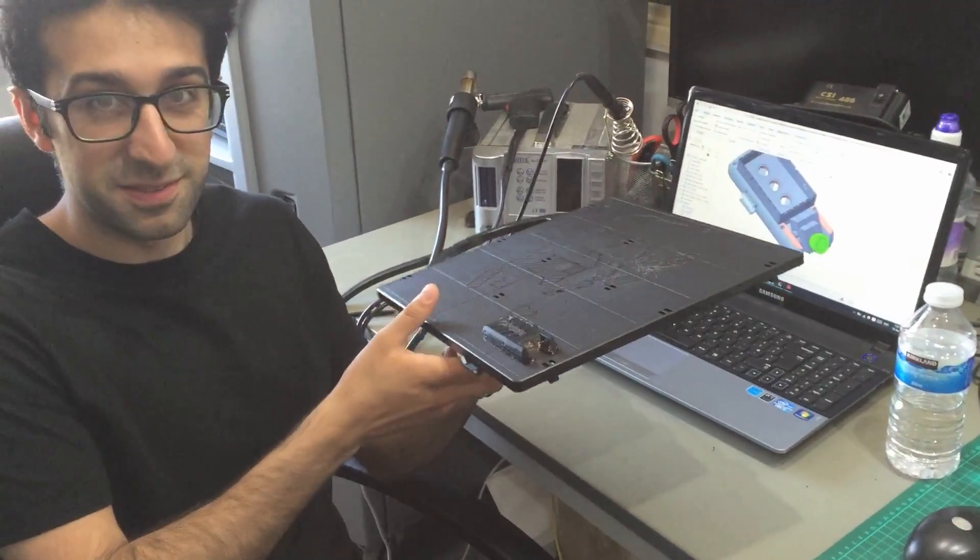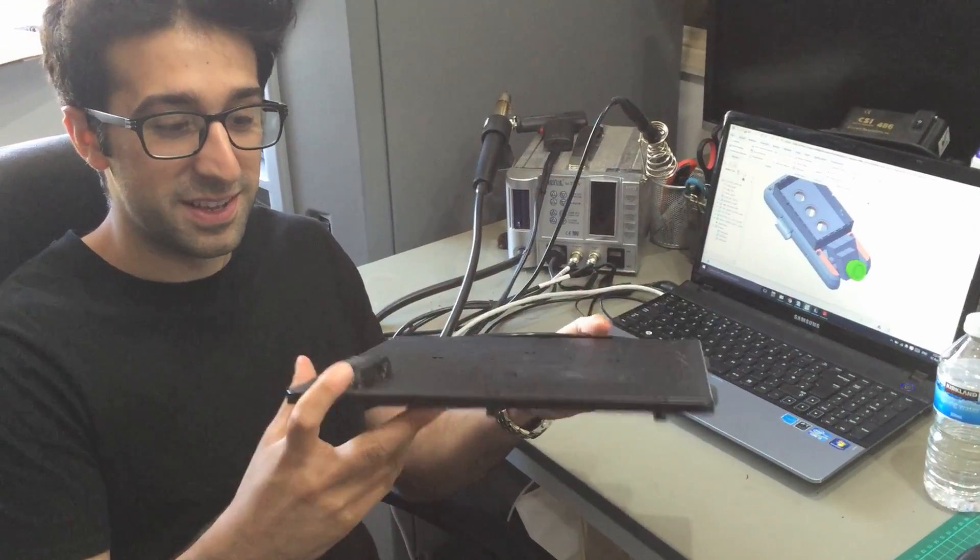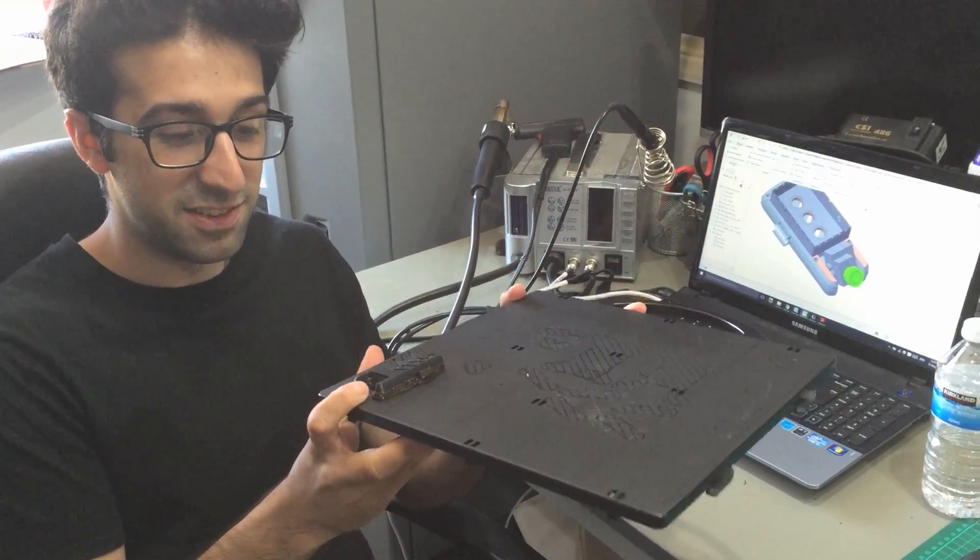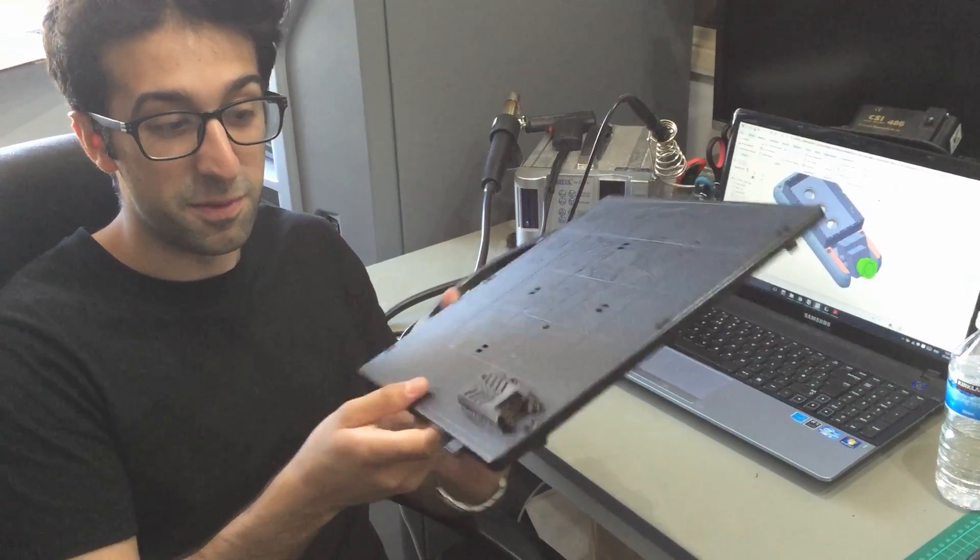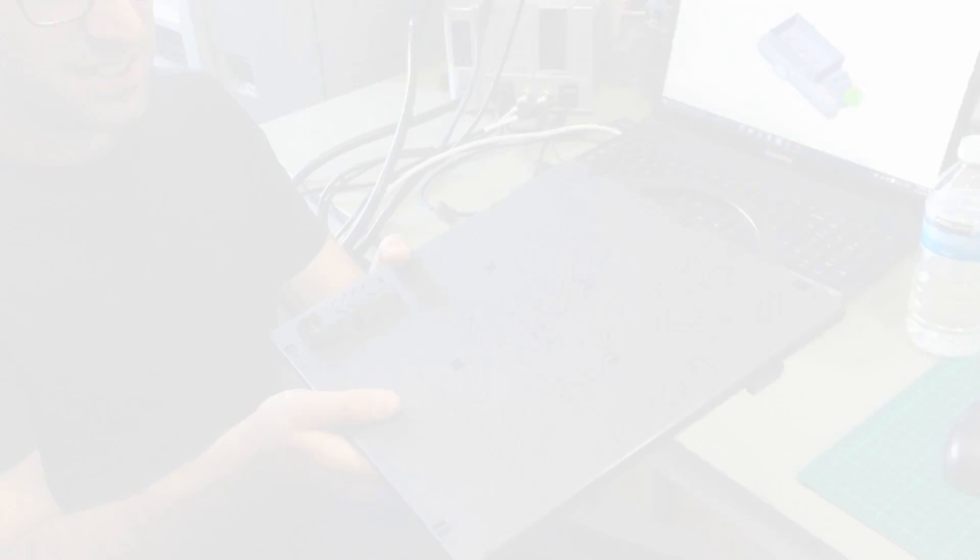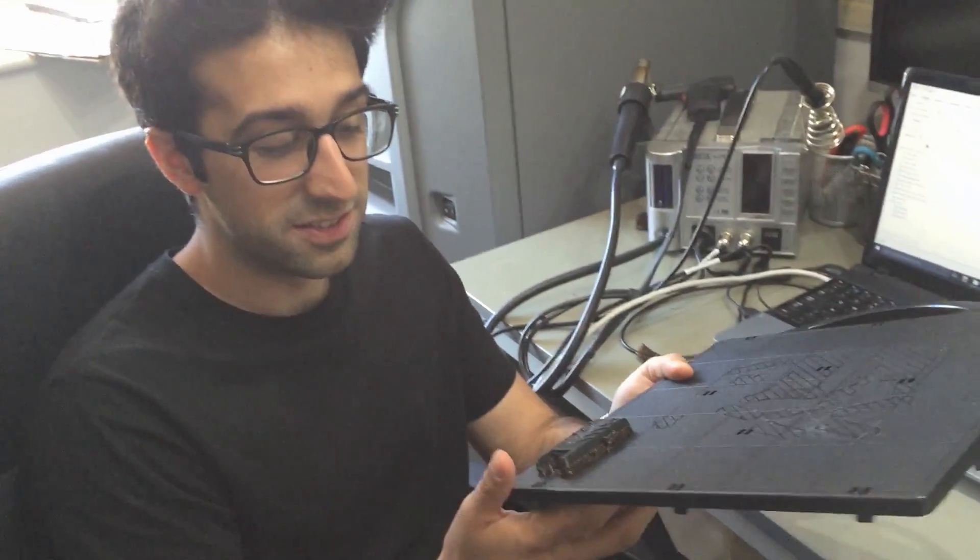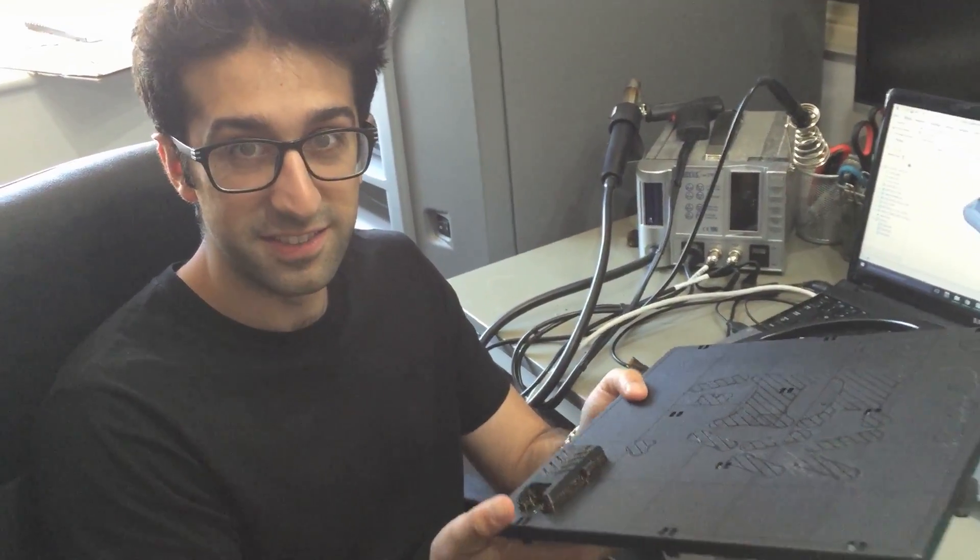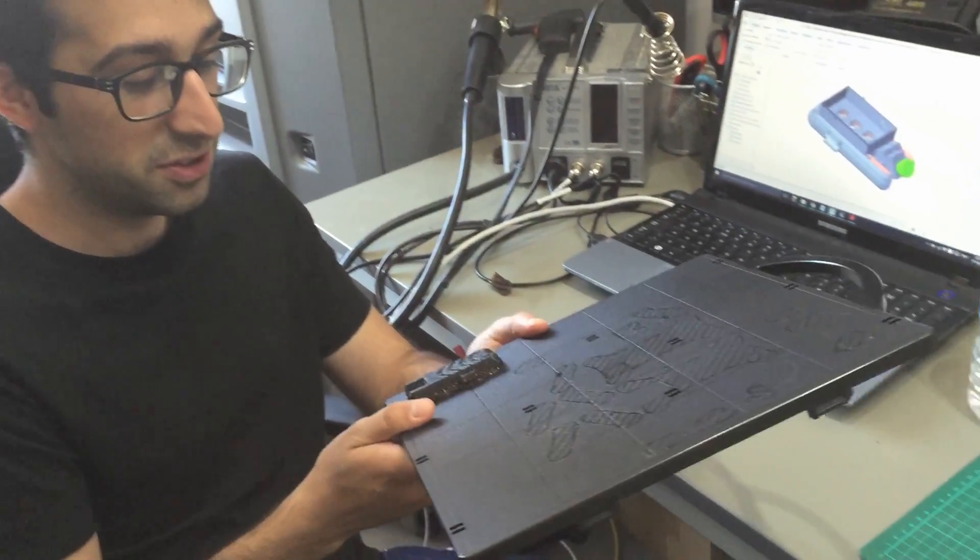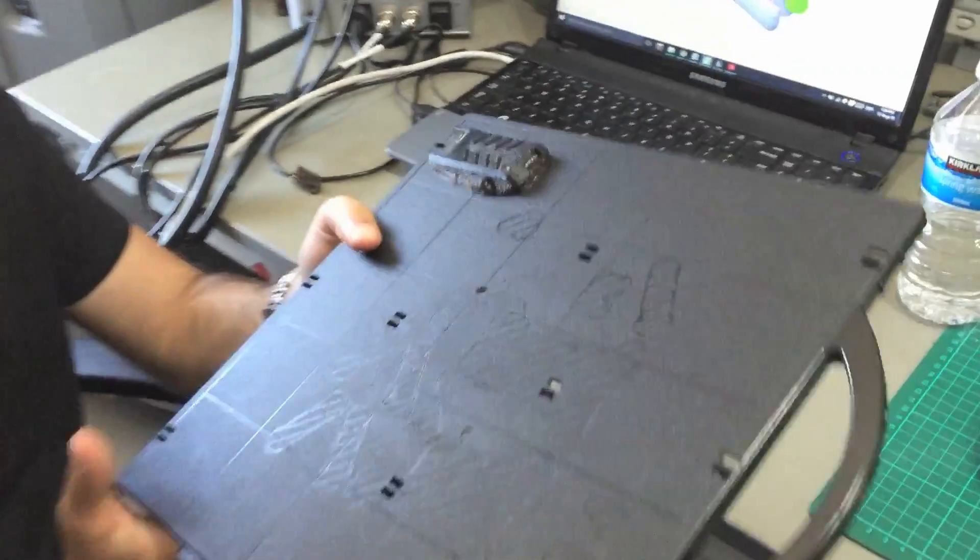Using 3D printers we've been able to prototype and have a look at different designs. This is the Dimension SST1200ES that has produced this to an extremely high level of accuracy.